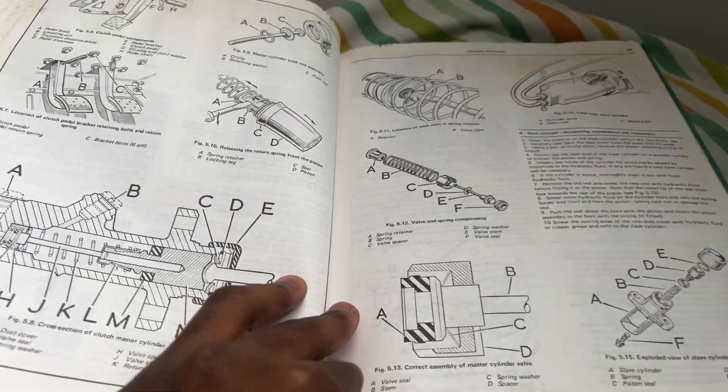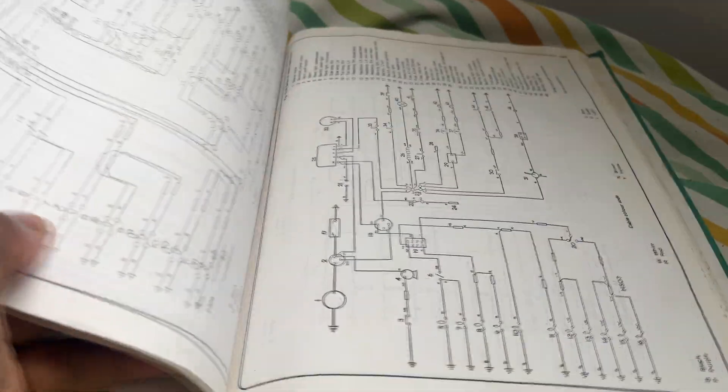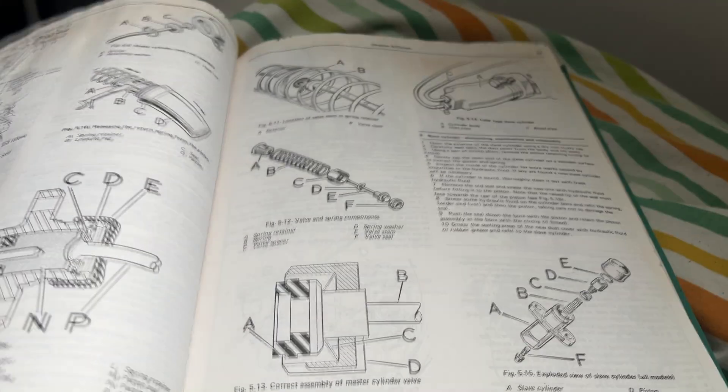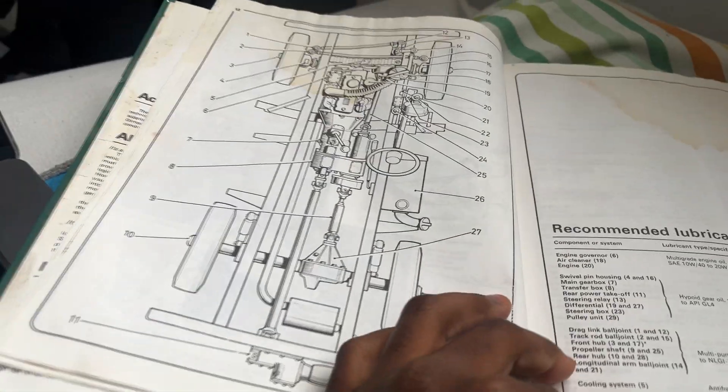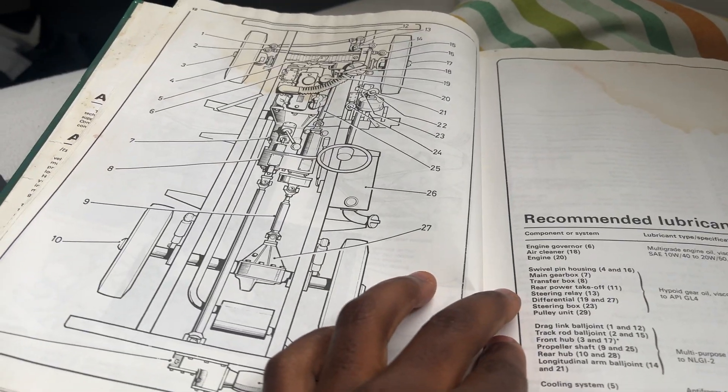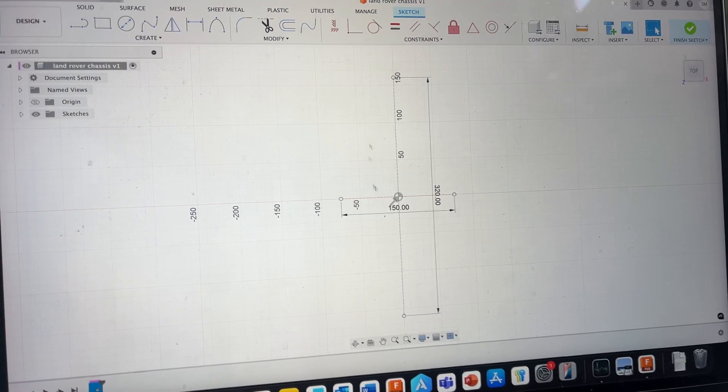I'm going to start with the chassis of the car which they have at the beginning of the book, so I can model it based on that. I started with establishing dimensions for the chassis.